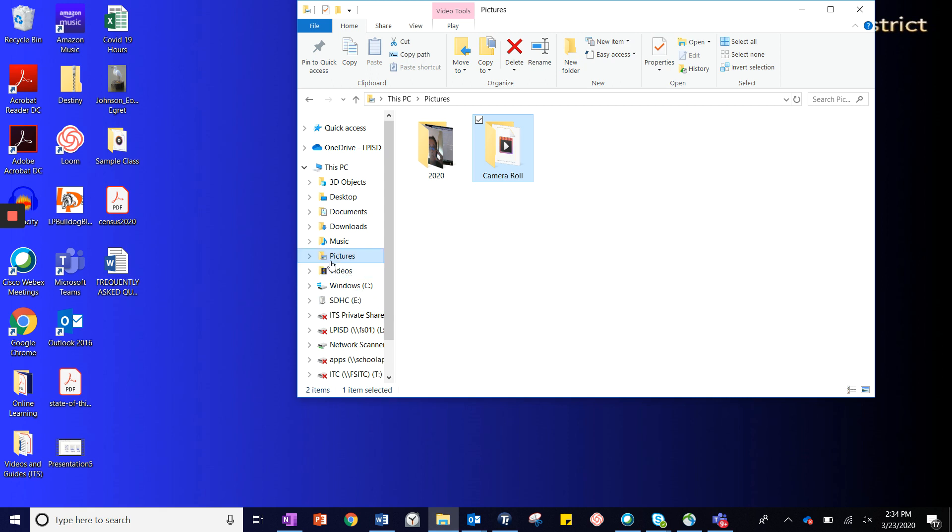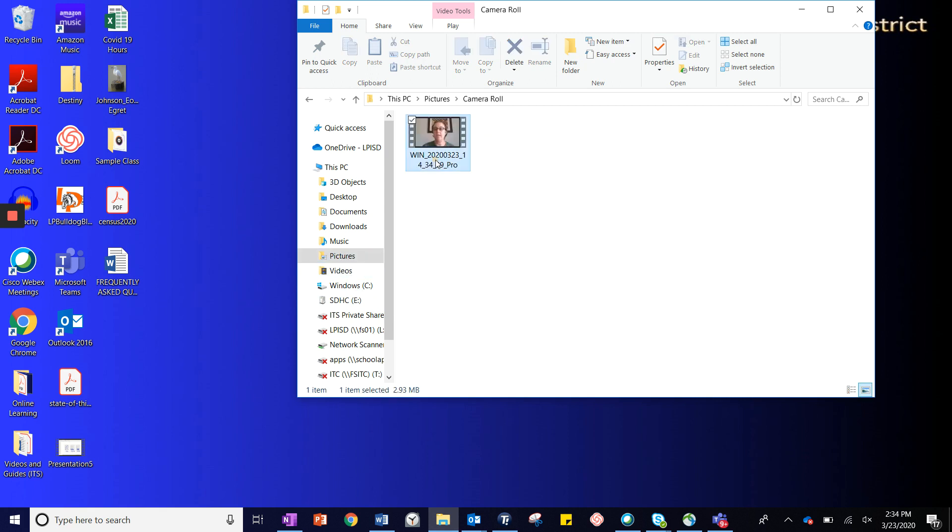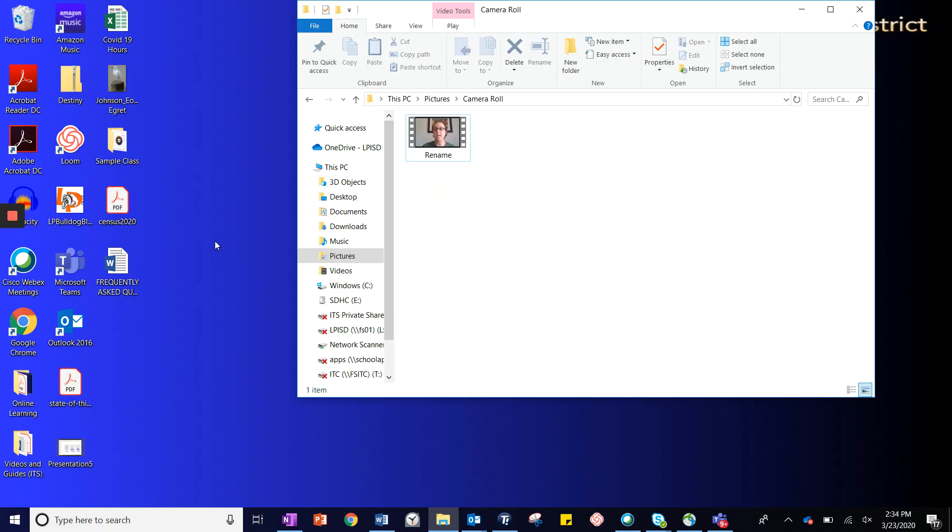You'll want to go to pictures and then choose your camera roll. The video will be in your camera roll. You can rename it and then it's ready to share.